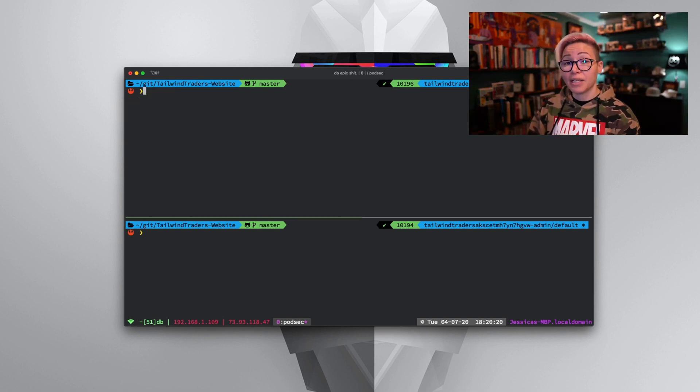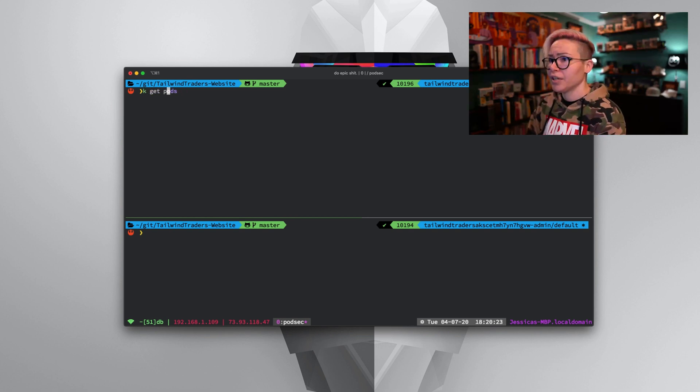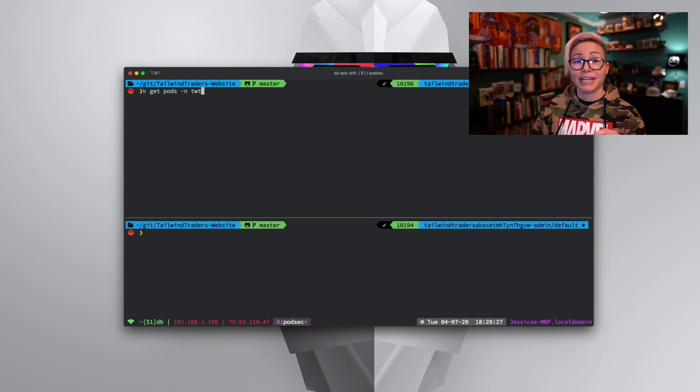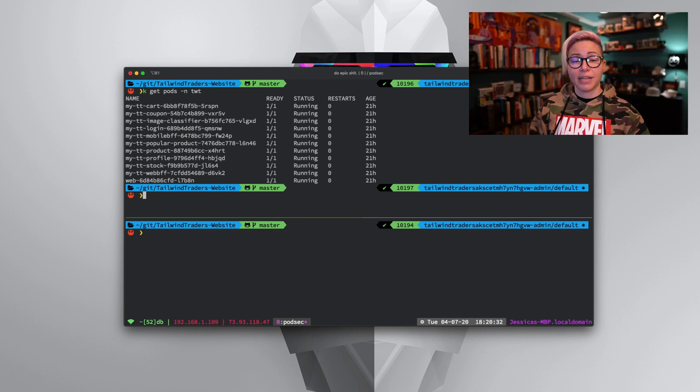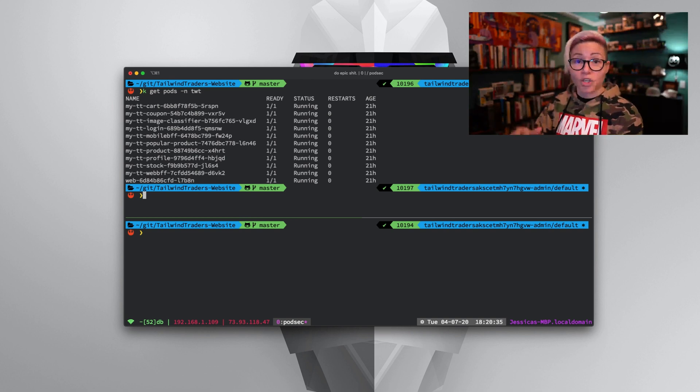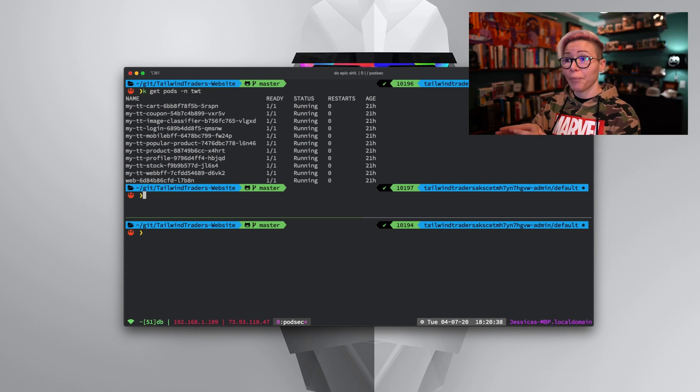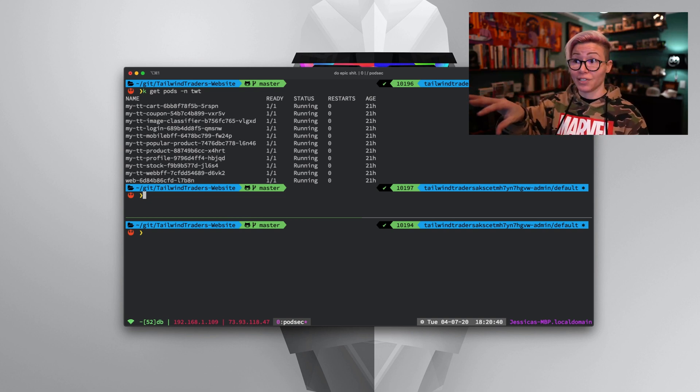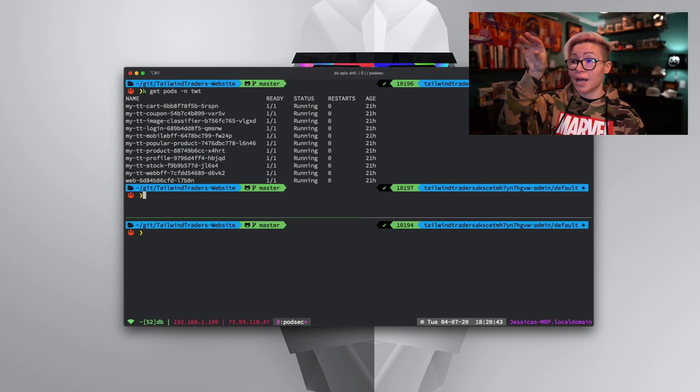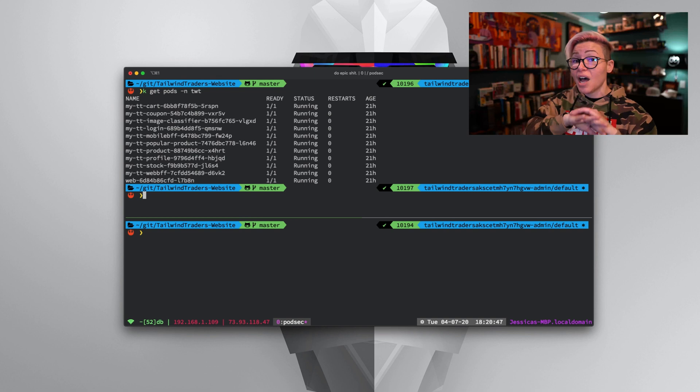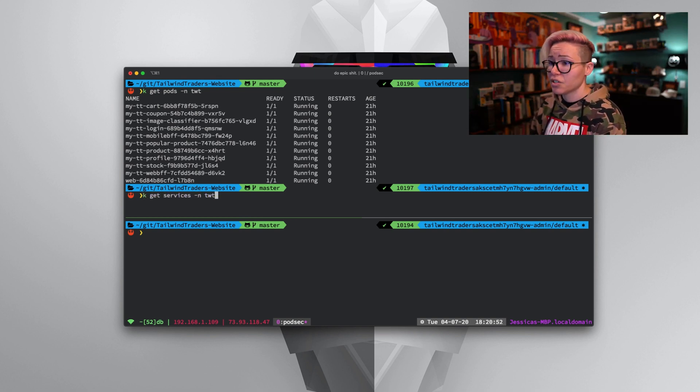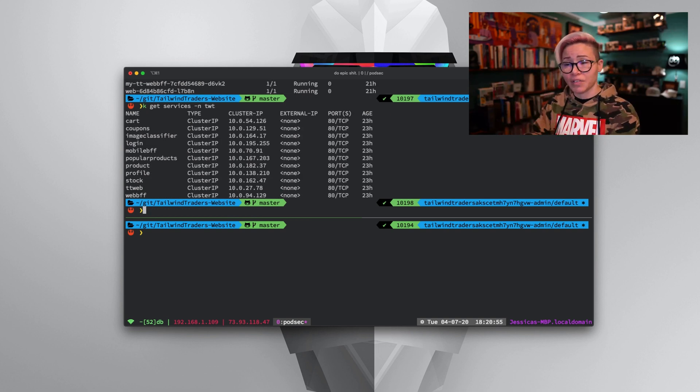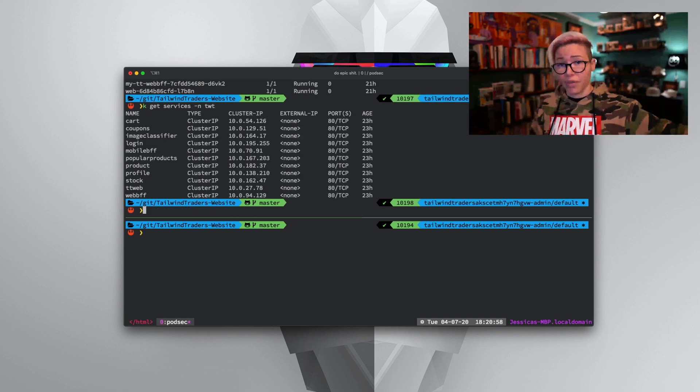I can run these same commands and see what I have going on in another namespace. Let's do k get pods dash N, and I'm going to check for my pods in my TWT namespace. TWT stands for Tailwind Traders. That's the hypothetical production application we'll use for today's demo. Now you'll notice I have a bunch of microservices: carts, coupons, mobile components, front-end components, stock components. If I do k get services and I search in the same namespace, I have corresponding services to go along with those pods.